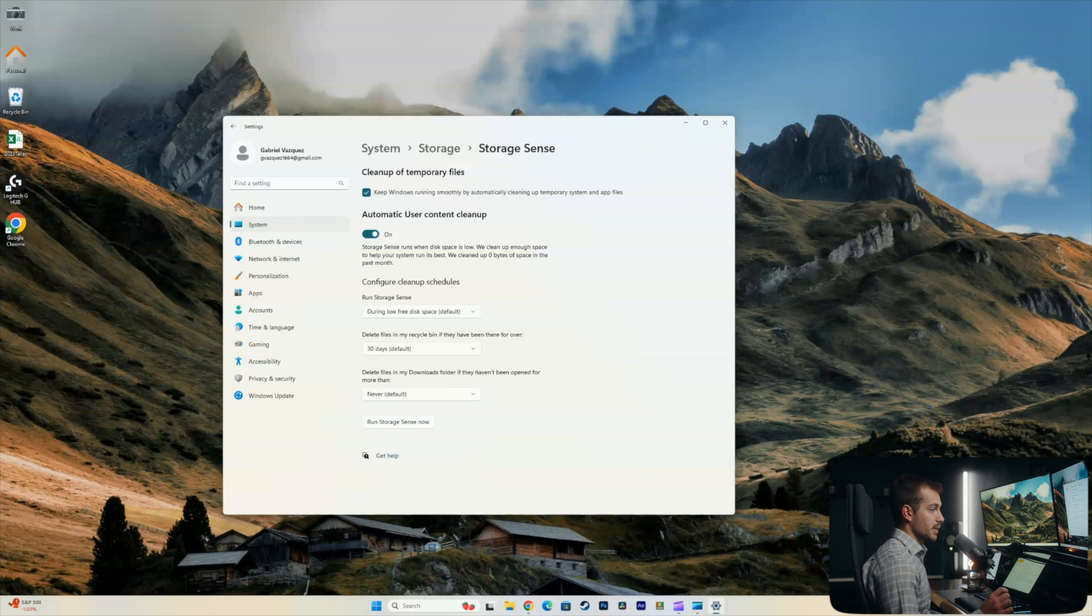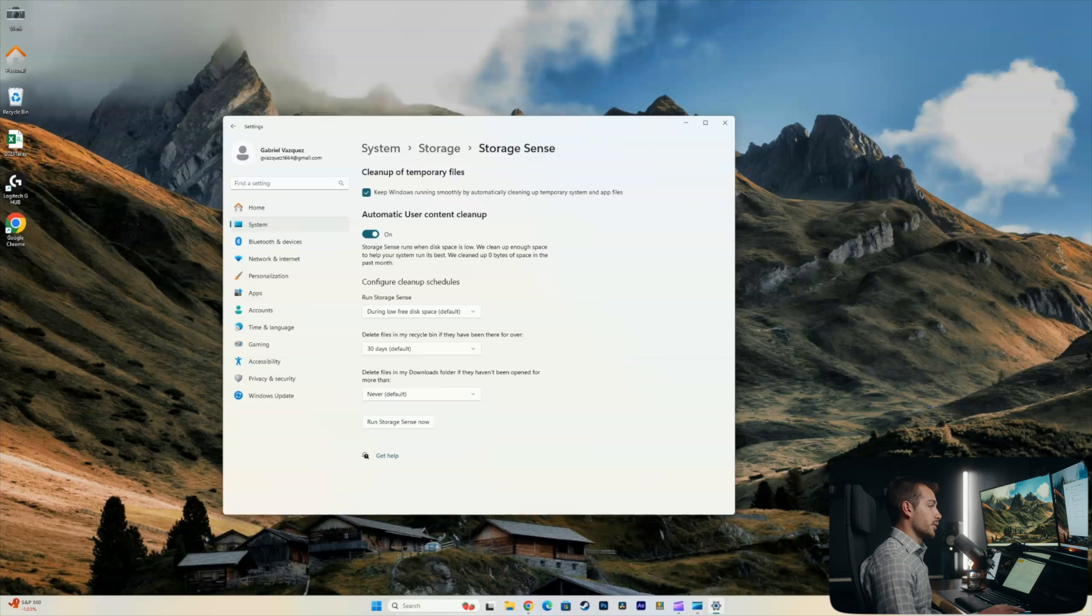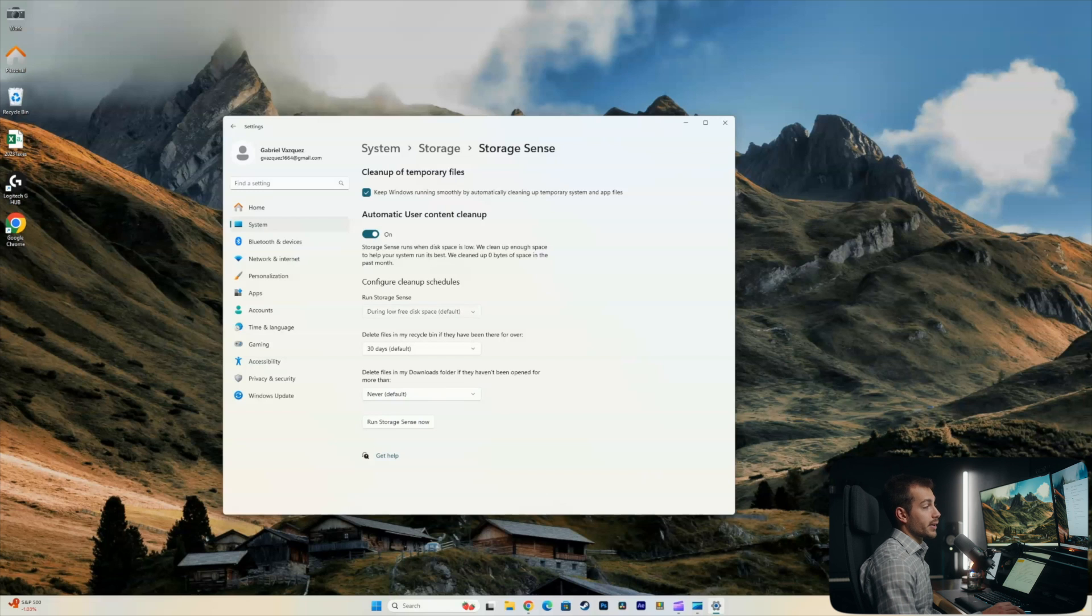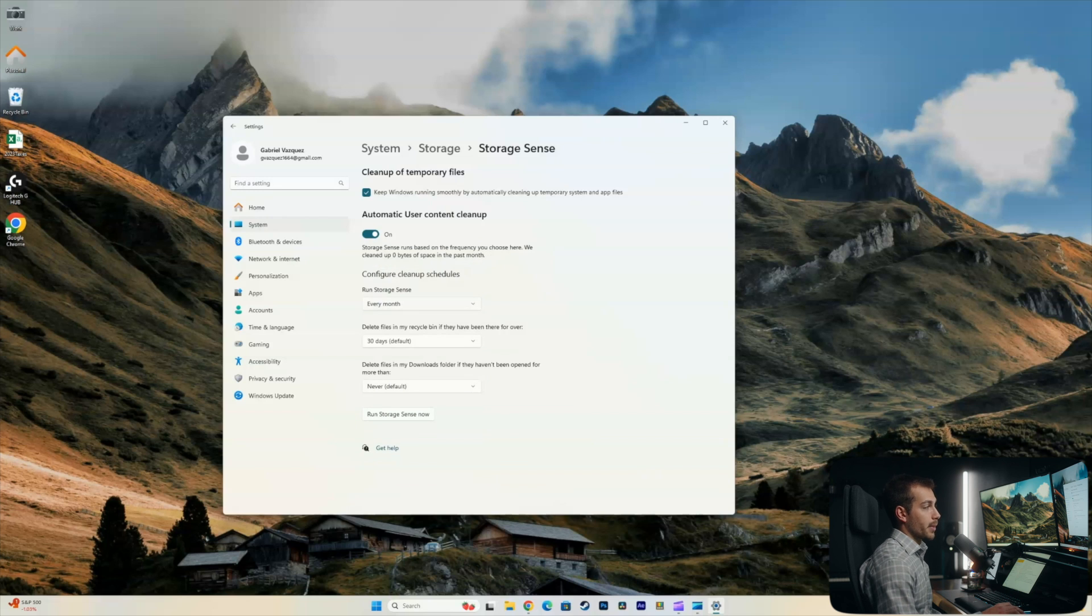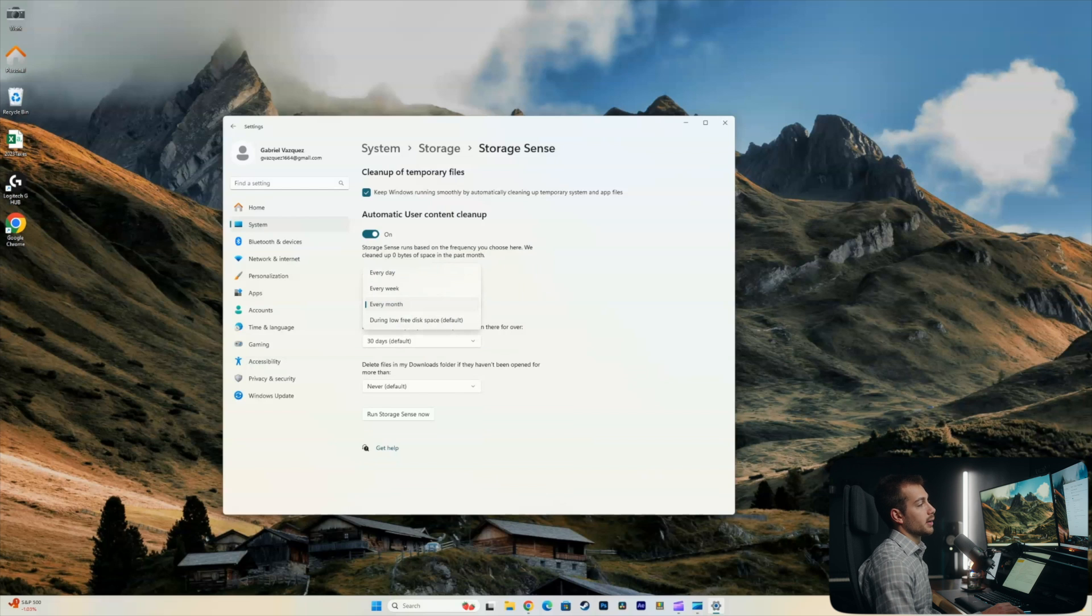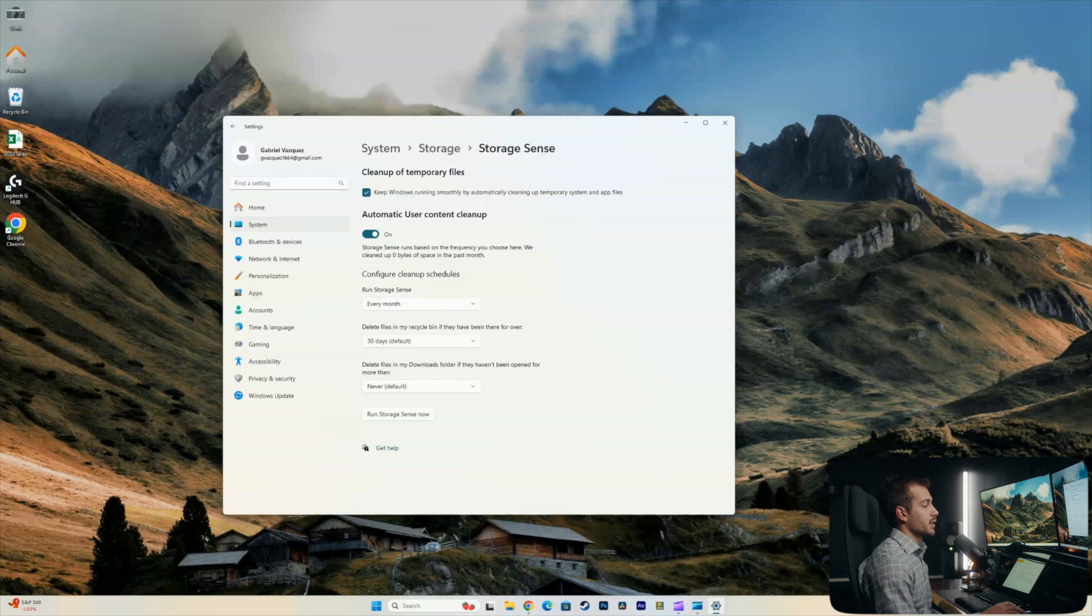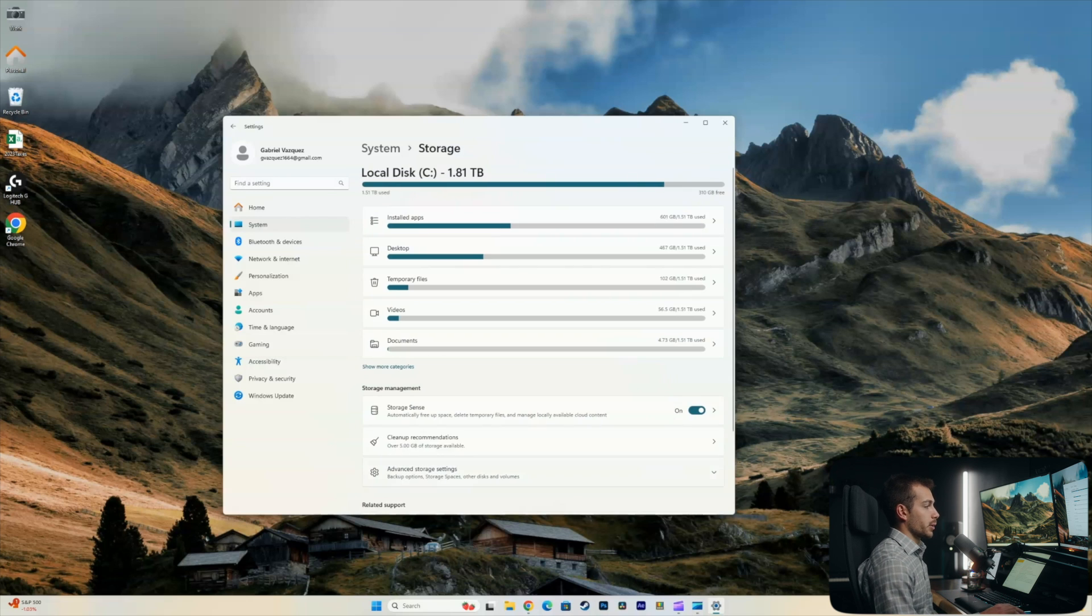And this is just specific to me based on how I use my downloads. But if you're not working with critical data, I would say it's fine to just put this to 30 or 60 days or whatever works for you. And then run storage sense during low free disk space is the default. Okay, I might actually set this to every month, because low free disk space is not going to happen very often for me. So I'm going to change that to every month. Okay, now we're gonna go back into storage.